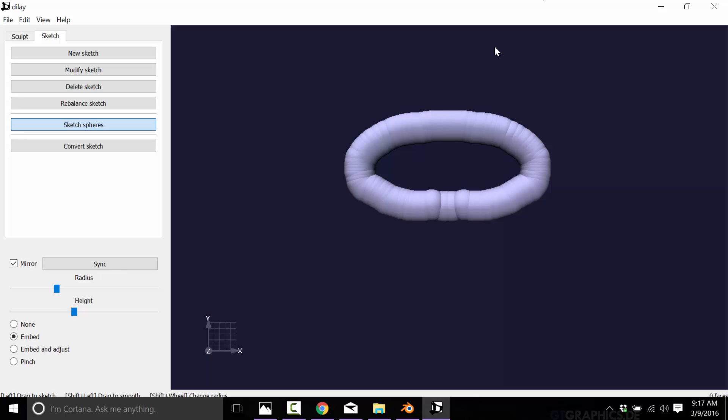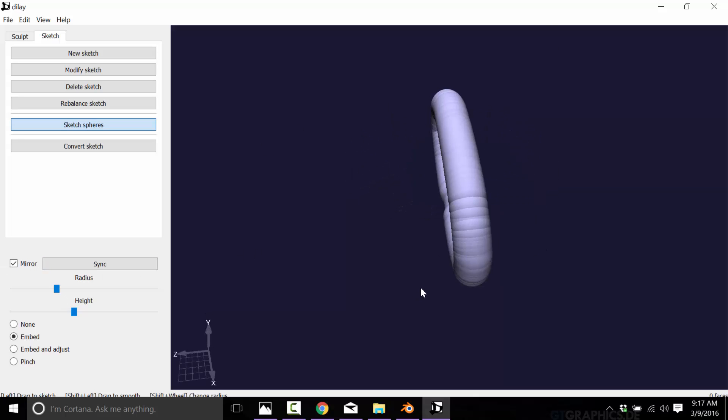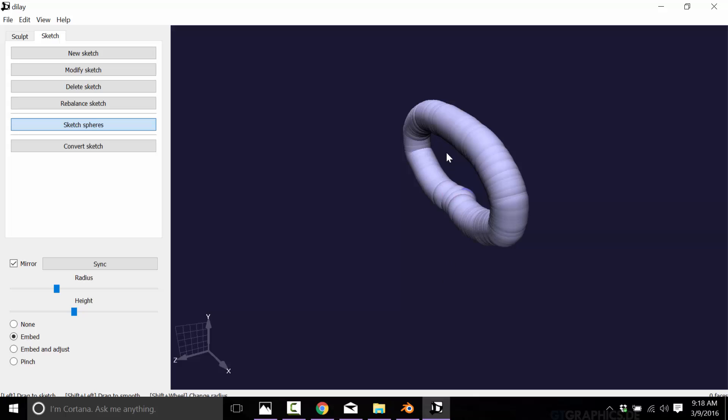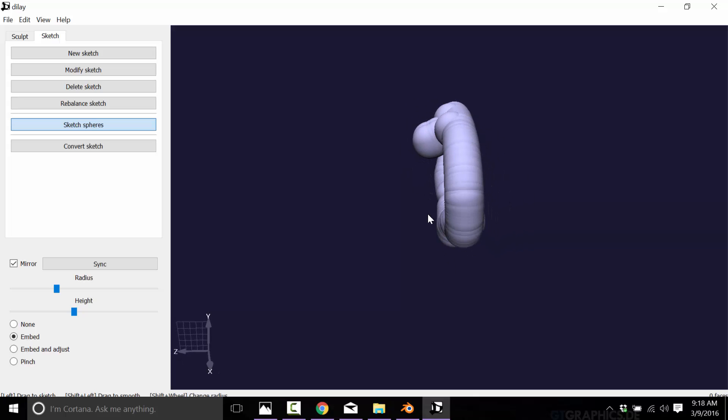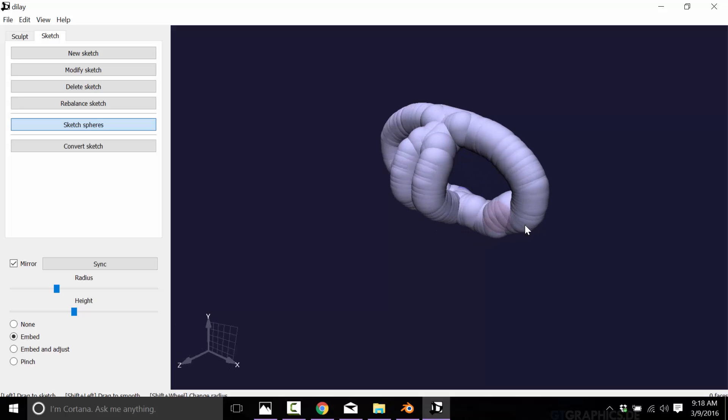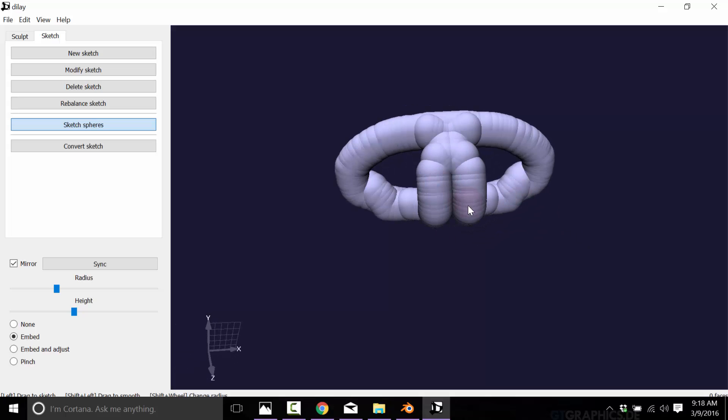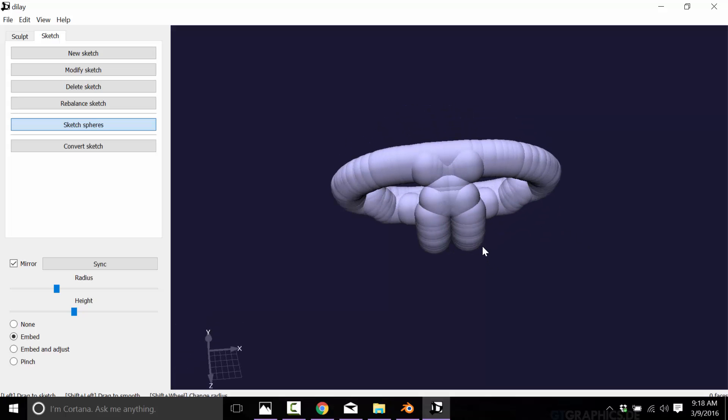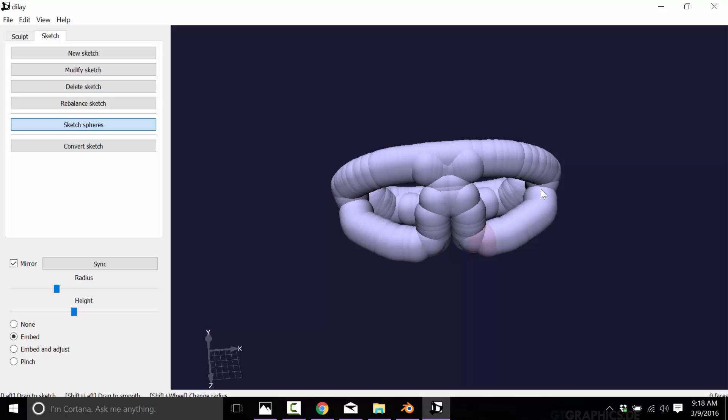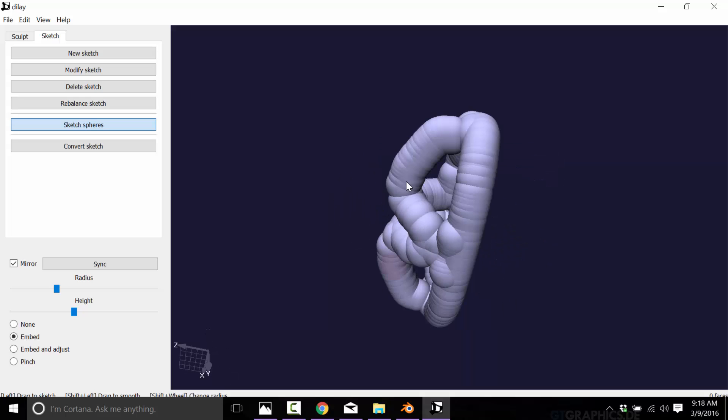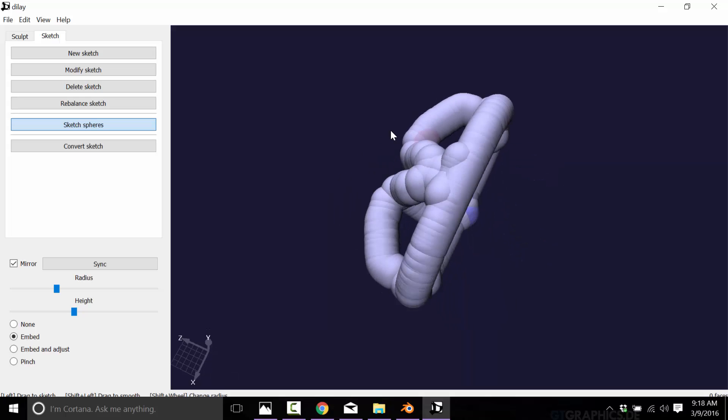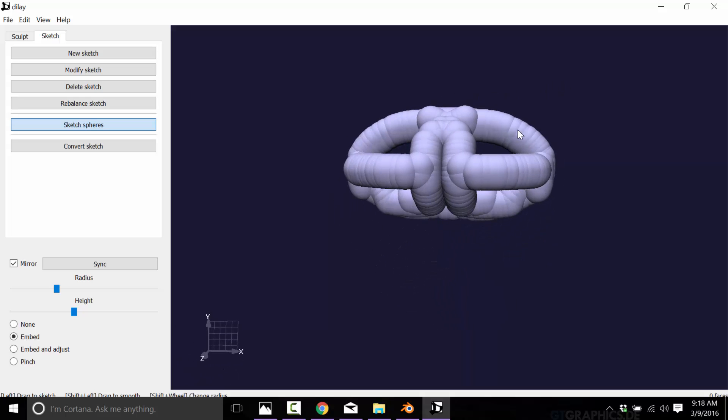Sketch spheres. Now I should be able to just draw spheres out of it. So I have mirroring turned on, so as I do things in the one direction it's being mirrored on the opposite. You can turn that off right here. And you're basically just quickly using spheres to draw your shape.